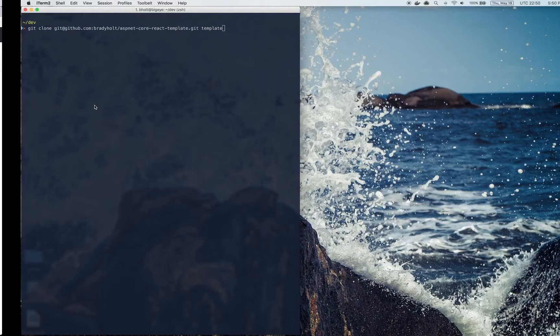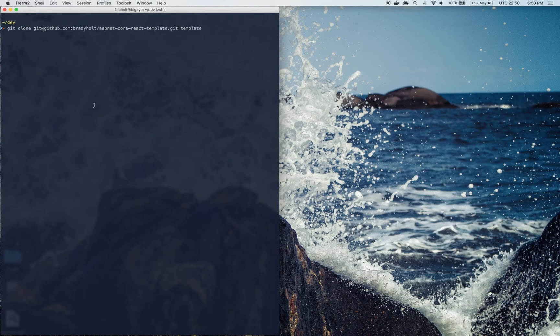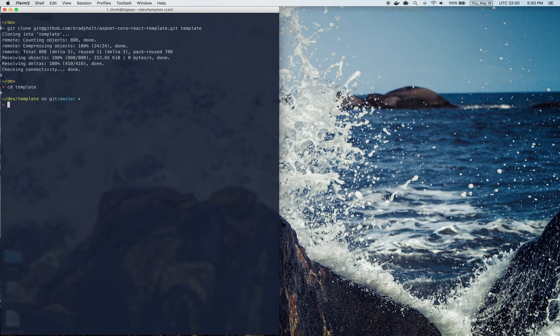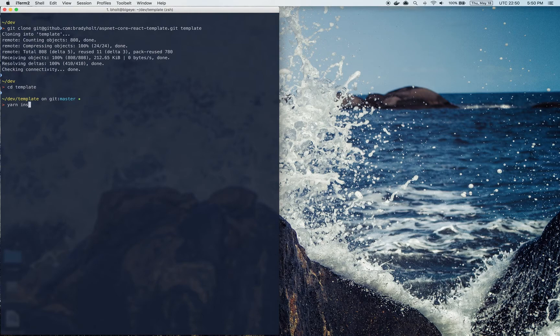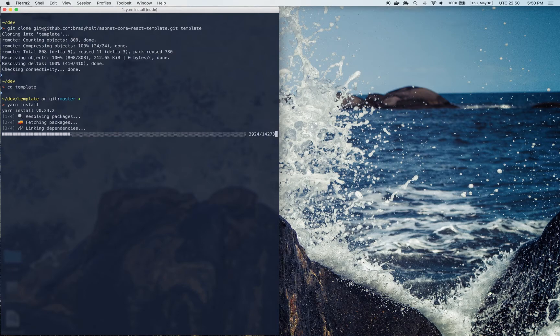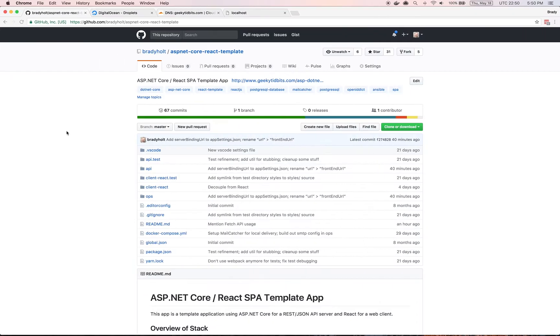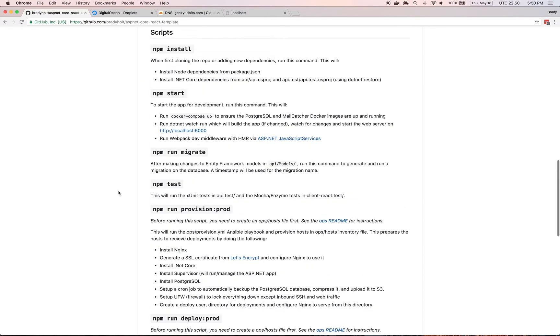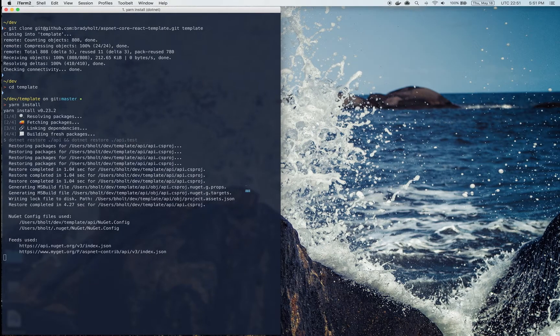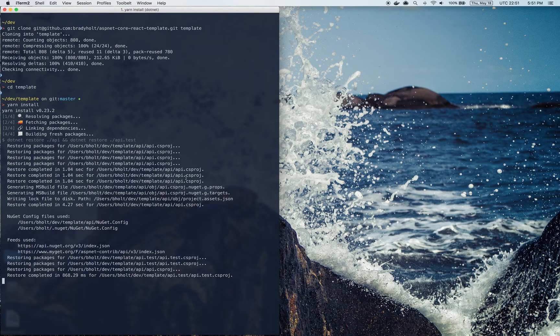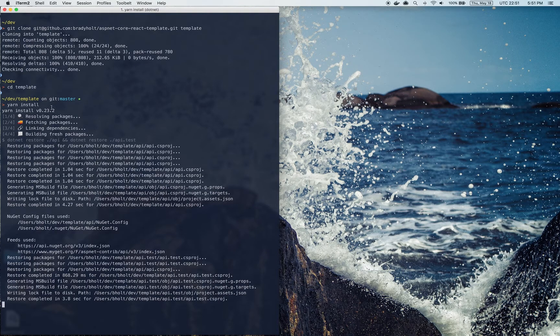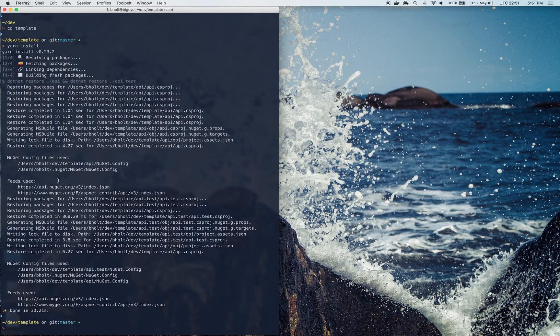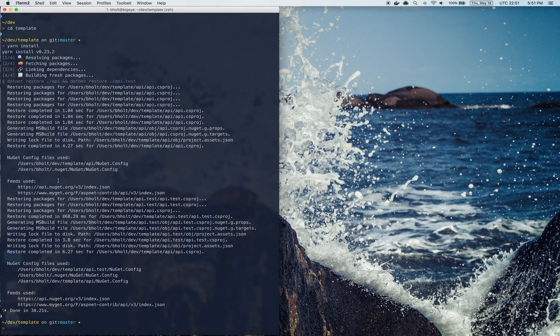So the first thing I'm going to do is clone the repository into a directory called template, and then I'm going to install the dependencies with yarn install. On the readme I mentioned using npm install, but I'm using yarn here because it's faster. Once that's done installing, I'm going to create an ops host file, which is required for the Ansible provisioning and deployment roles. Notice that the yarn install is going to install the JavaScript dependencies for the frontend, but also the .NET Core dependencies on the backend, so it does the install for all dependencies.